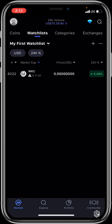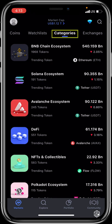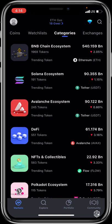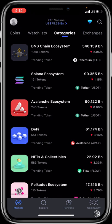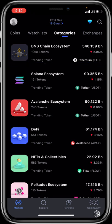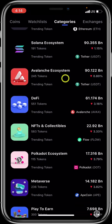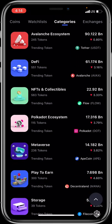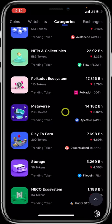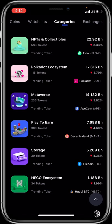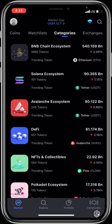Moving to the Categories section — this groups all cryptocurrencies according to their ecosystem. You can see the BNB Chain ecosystem, its total market cap, and the most trending tokens within it. Other ecosystems listed include Solana, Avalanche, DeFi, NFTs and Collectibles, Polkadot, Metaverse, Play-to-Earn, Storage Tokens, and the Heko ecosystem.